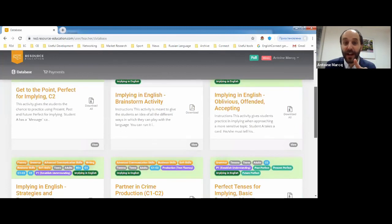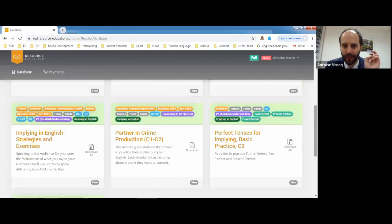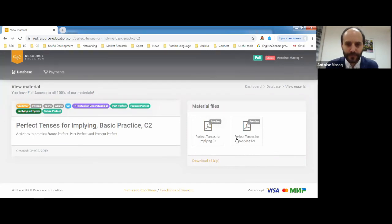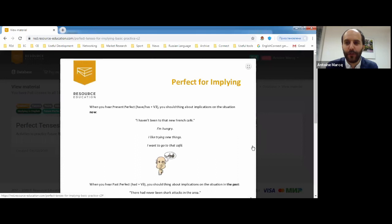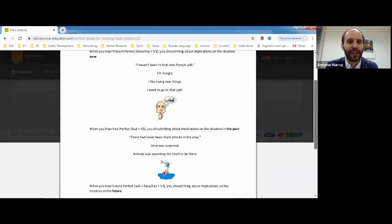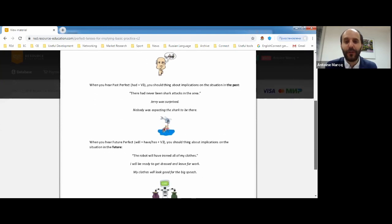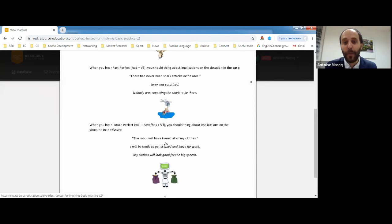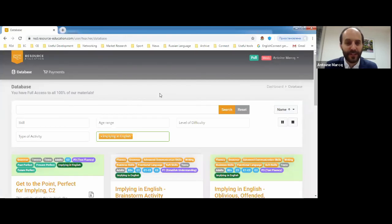Coming back to implying in English — I highly recommend the brainstorm activity, use the strategies, and also the perfect tenses for implying activities. For example: 'I haven't been to that new French café' — what can you understand? The person might be hungry, might like trying new things, might want to go right now. And with future perfect: 'The robot will have ironed all my clothes' — I'll be ready to get dressed and leave, my clothes will look good for the big speech.